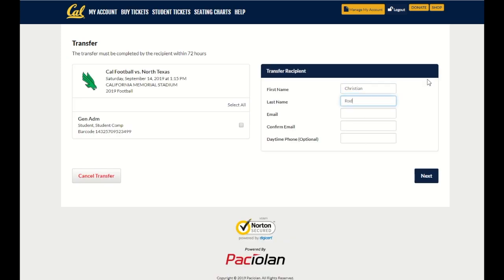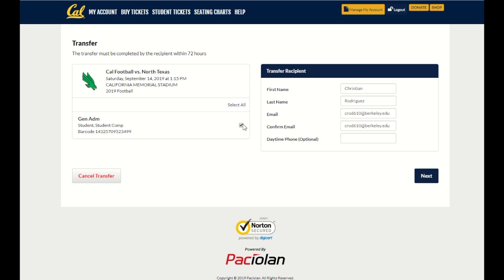Once the game is selected, all you'll need is the first and last name along with the email address of the recipient of these tickets. After you enter in the transfer recipient information, be sure to check off the box next to the tickets on the left side of the page before clicking next.